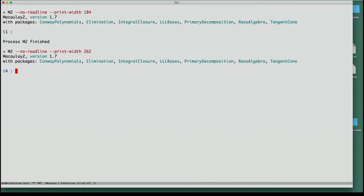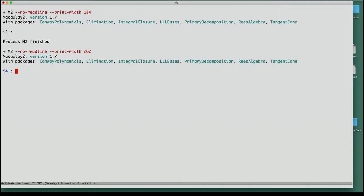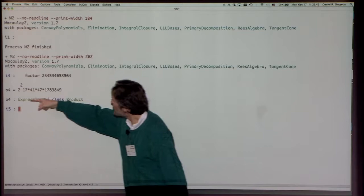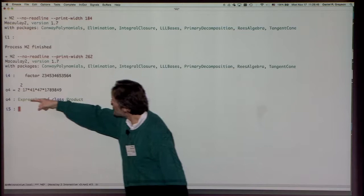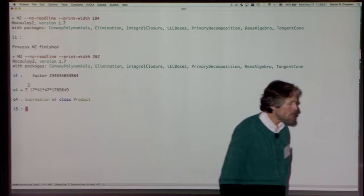If you play around with Macaulay2 or read the getting-started links, you'll soon find the 'factor' function, which factors integers and returns a product in unevaluated form. Every time you type an input line, the prompt begins with I. There are usually two outputs — both begin with O for output. The equal sign shows what the value is equal to, and the colon shows what type the value has. This thing that came out is an expression of class 'Product'.